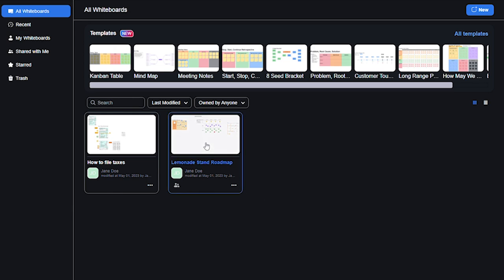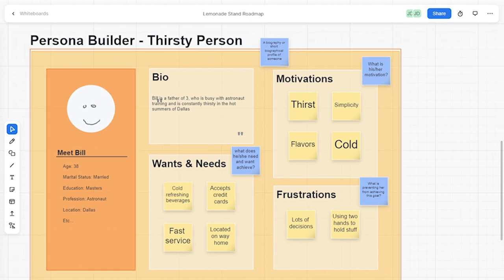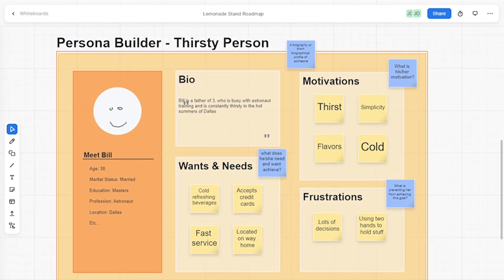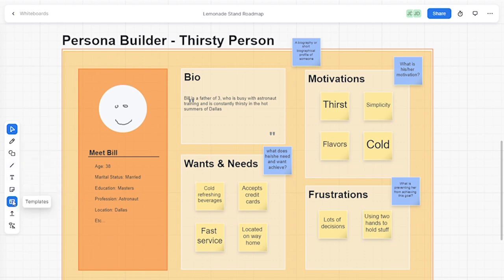Zoom whiteboard has an infinite canvas to enable dynamic ideation and collaboration. First, I used a persona template to understand my ideal lemonade stand customer. There are multiple different templates available within the product to help you ideate and do planning exercises.